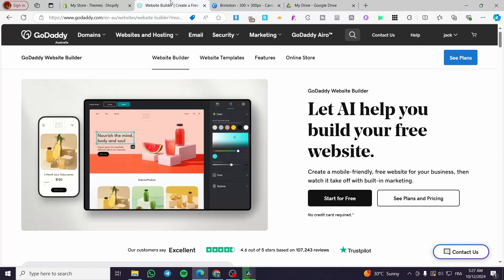How to add and edit pages and links on a GoDaddy website. Hello guys and welcome to this new tutorial. Today I'm going to show you how simple it is to make a few steps and add as many pages and links as you want into your GoDaddy website. All you need to do is follow the tutorial from beginning to end and you are going to be good to go.